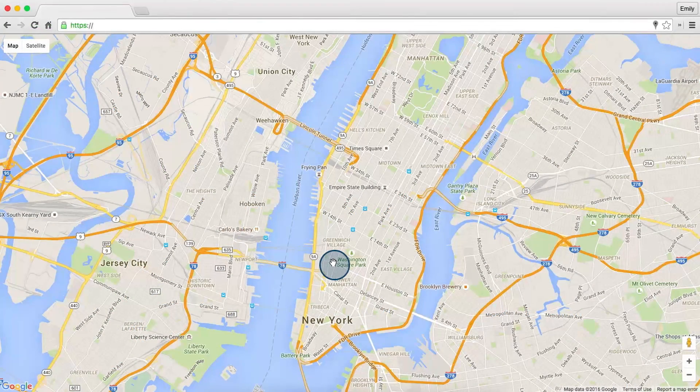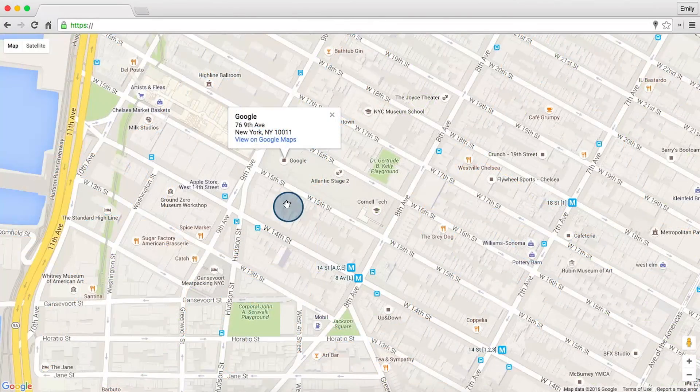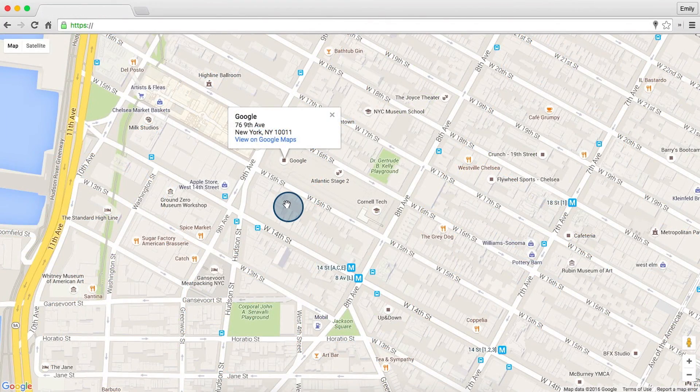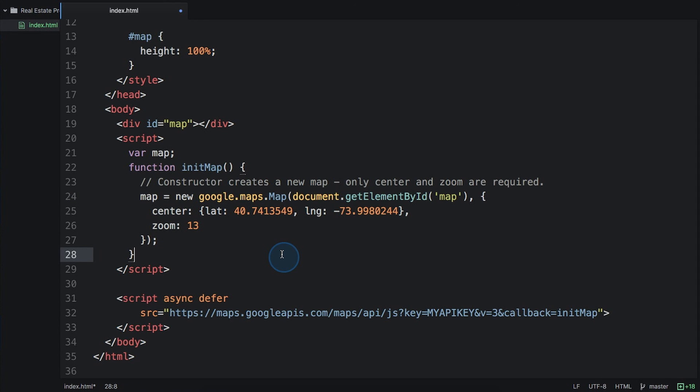All right, you've made a beautiful, dynamic map of your very own. This map is centered on the lovely Google office in New York City. Notice that all classes live within the google.maps namespace. We just saw an example of this when we used the google.maps.map class to create a map object. As you learn more about the classes, you'll see this naming convention over and over. Now, you try.